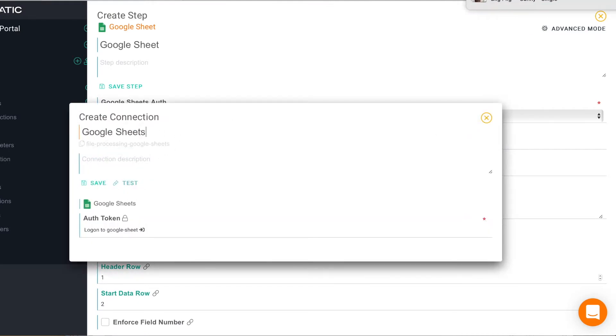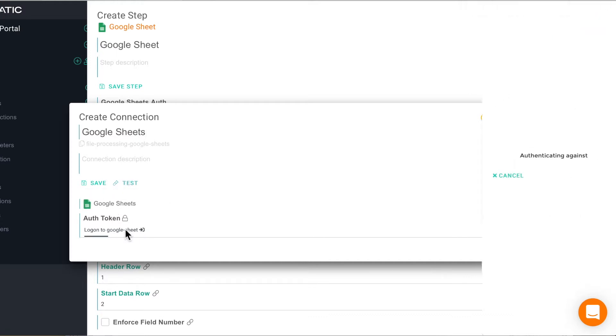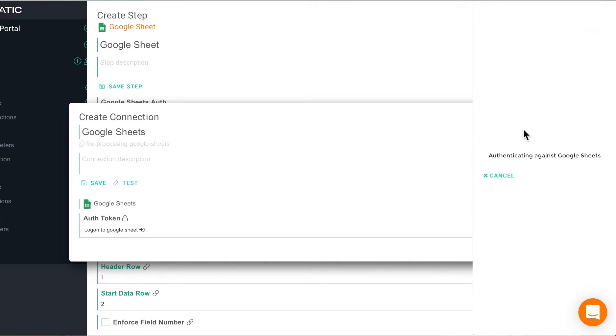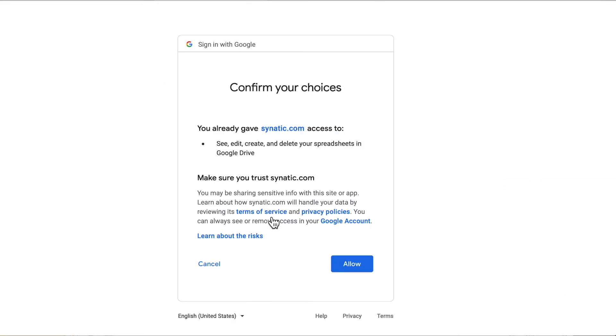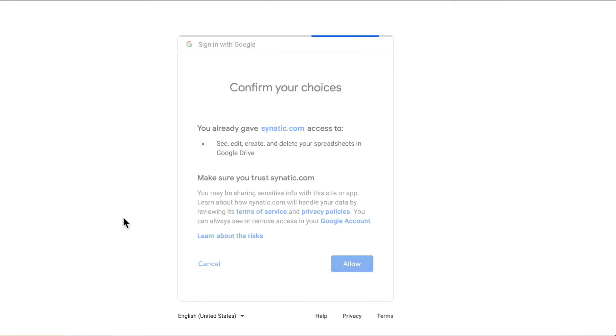and we can log on to Google to get an authentication token for Cynatic. Click the link. Google will come up with an OAuth dialog where you can review the permissions that Cynatic wants and if you're happy you can click allow.